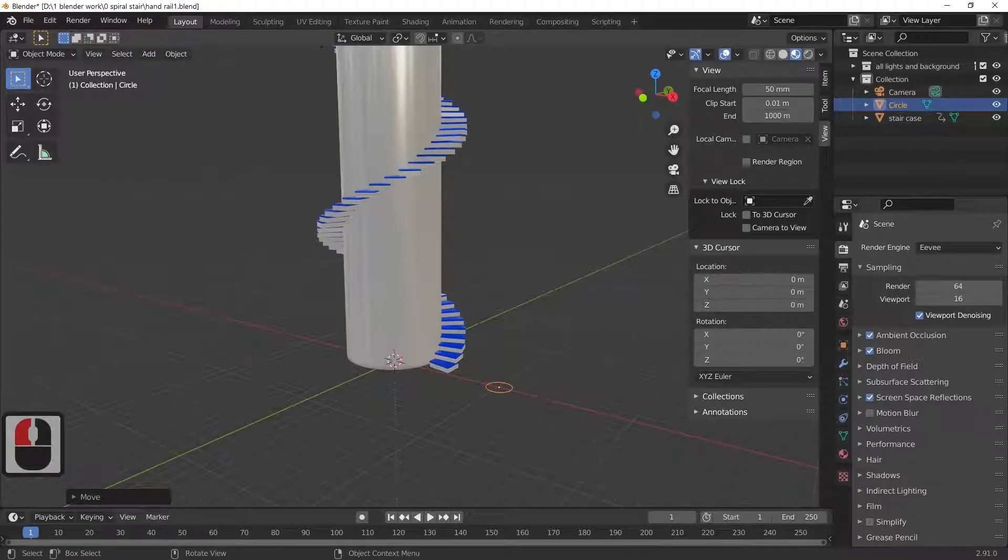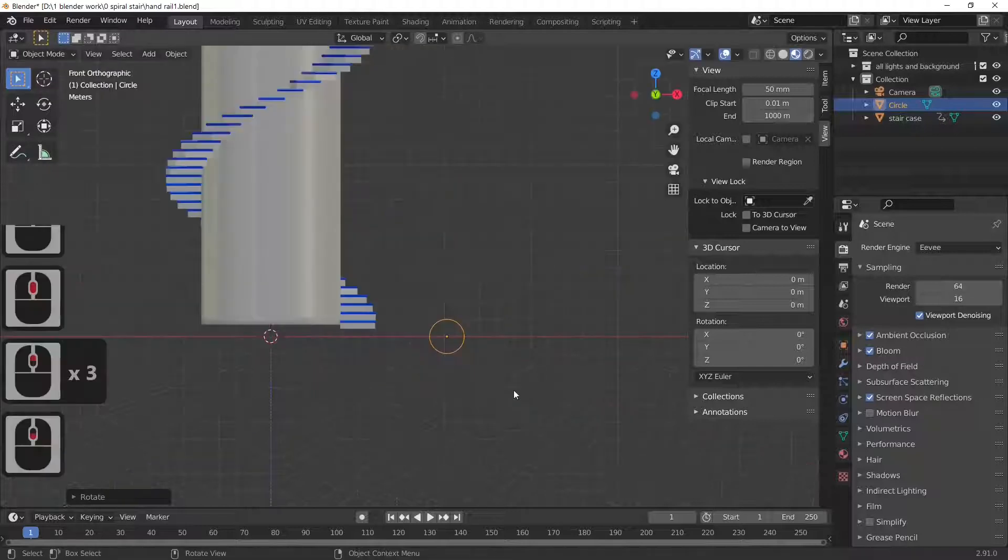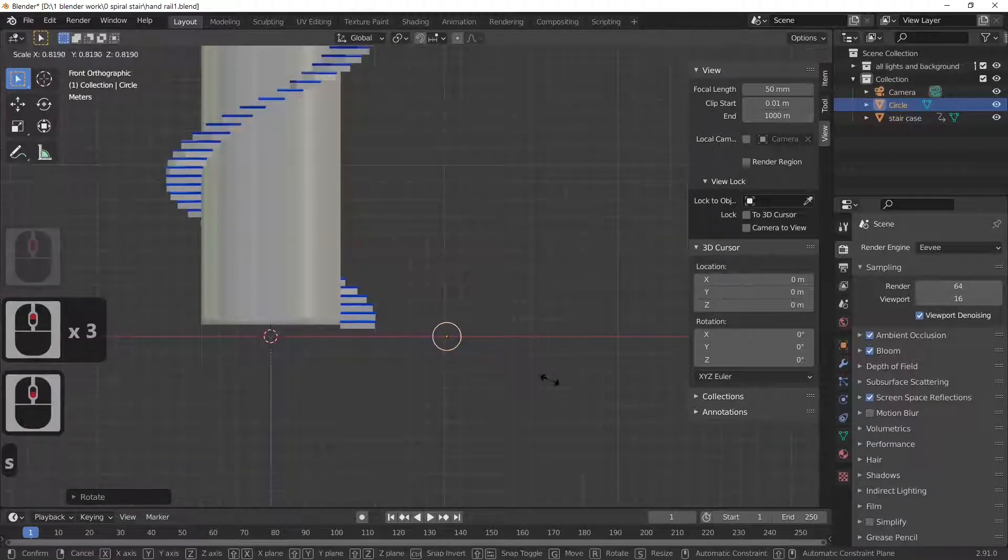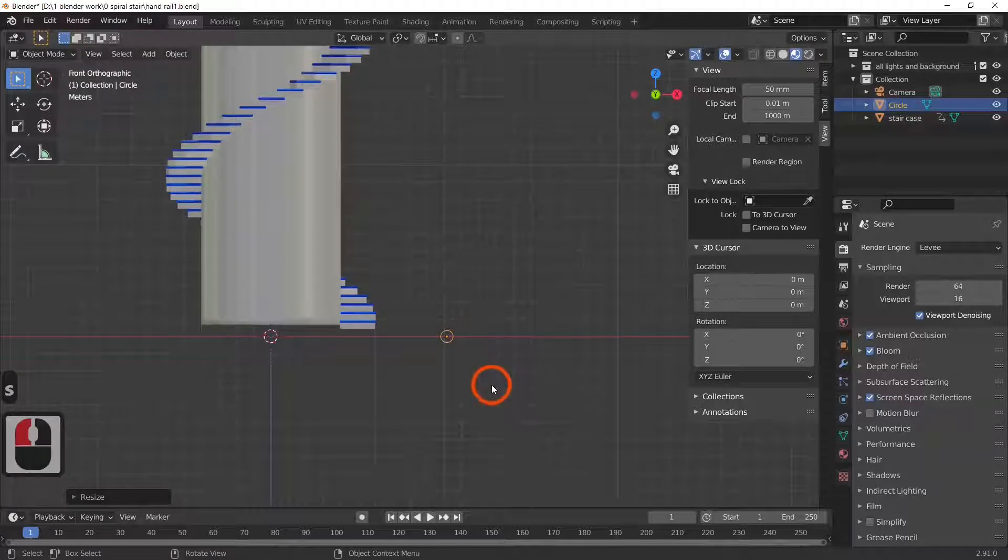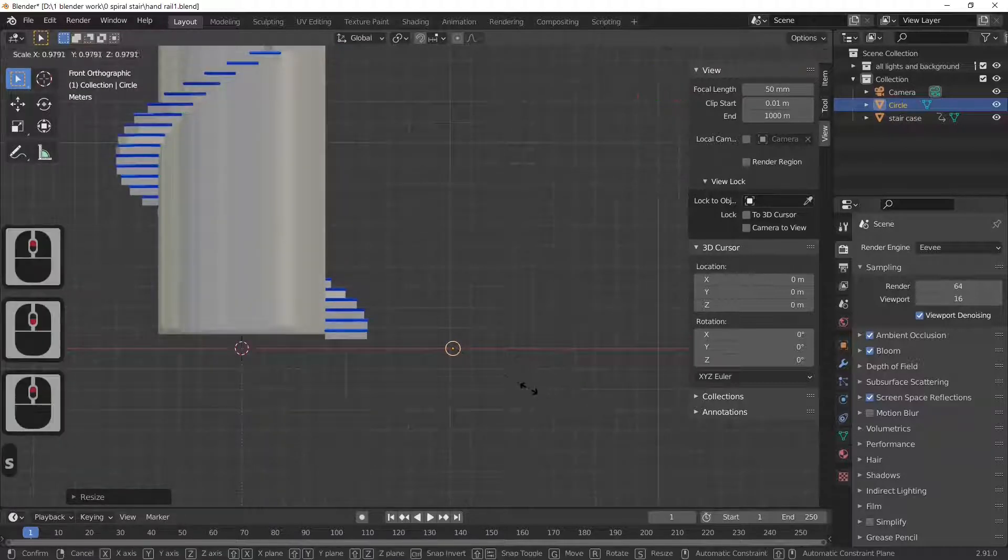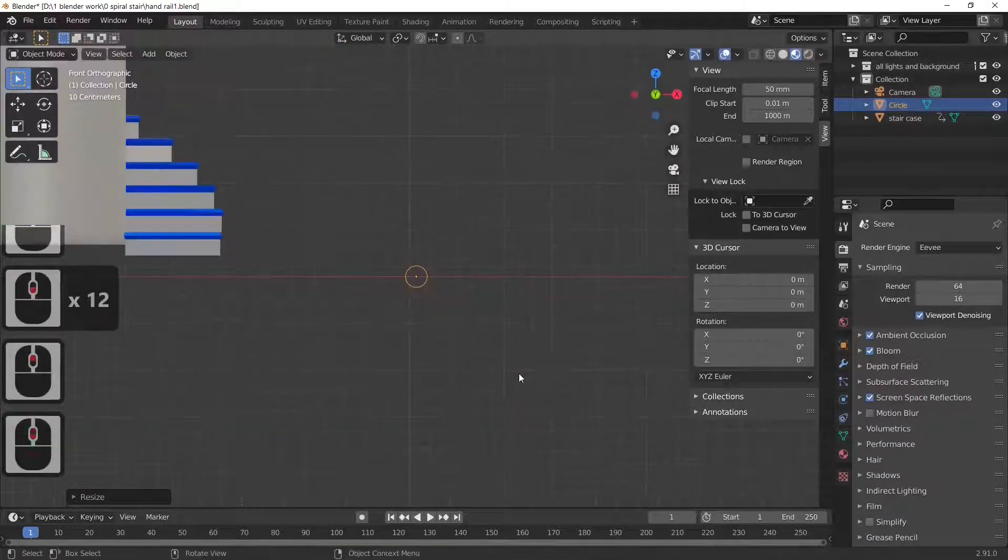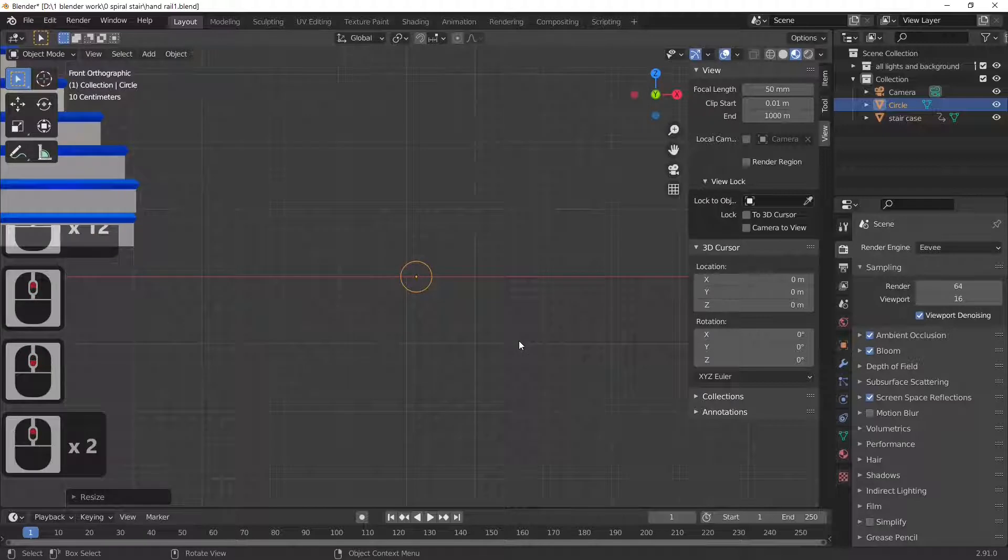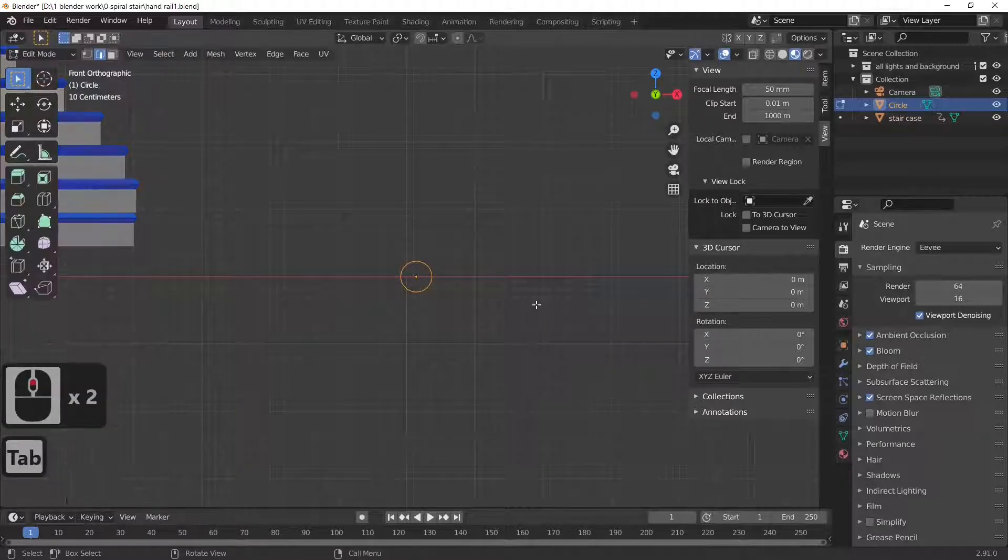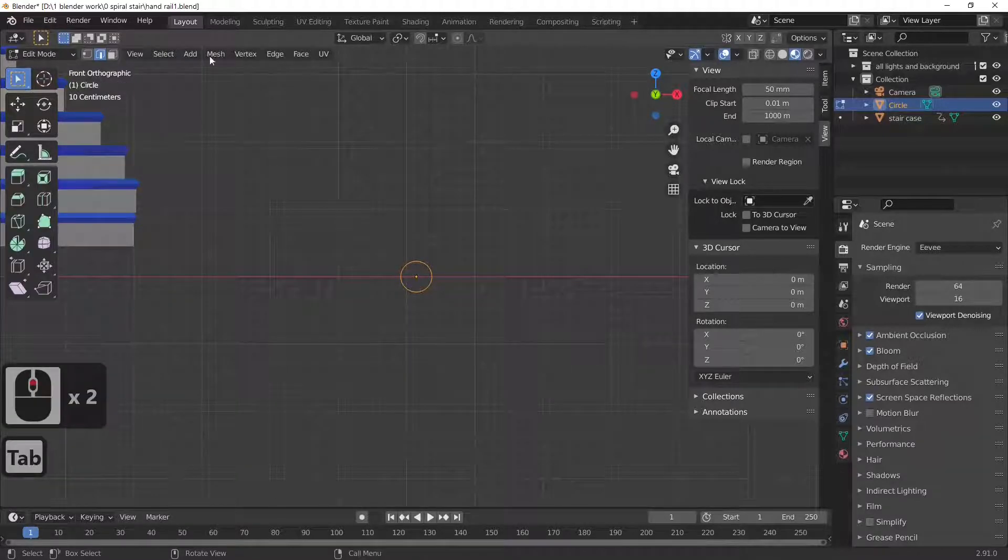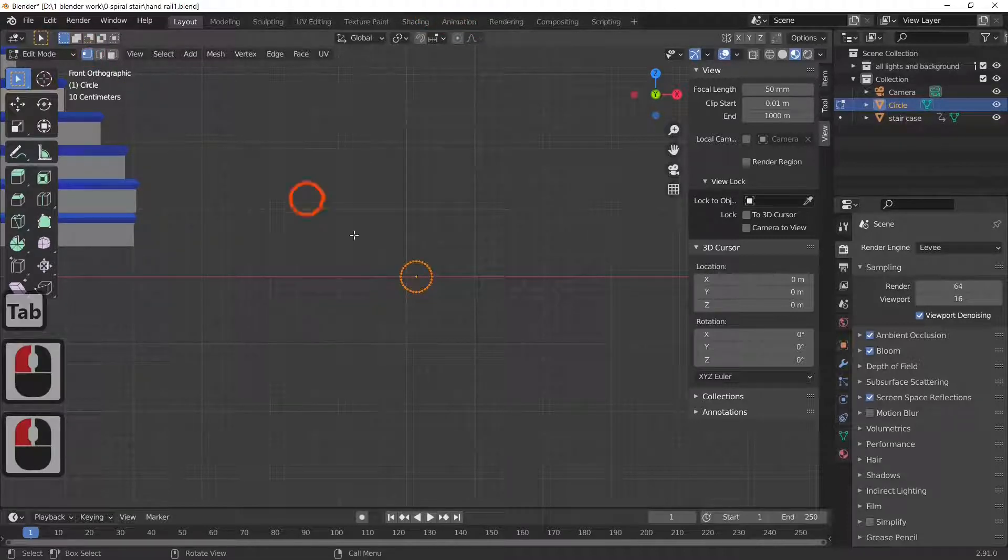As you can see we've now got a circle. I'm just going to scale this down, I'm just making it about the size I want my handrail to be. And the next thing I'm going to do is actually shape it slightly. So I'm going to go into edit mode, go on point select.